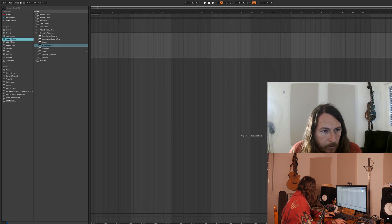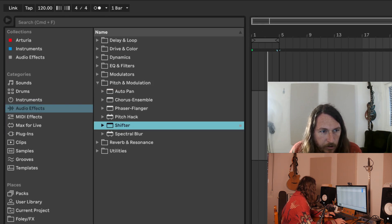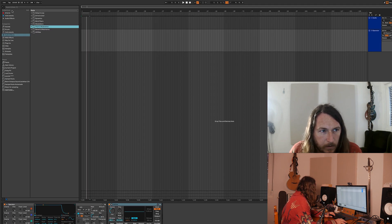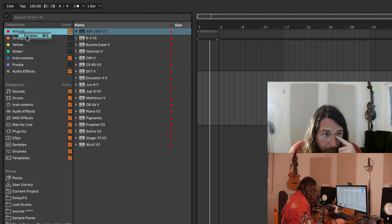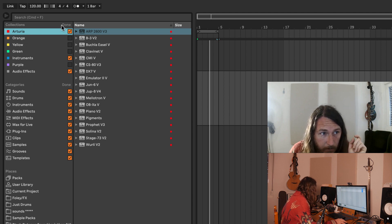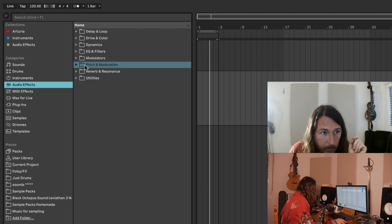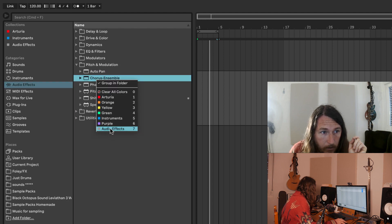We're also going to come to Audio Effects, and I'm going to go Pitch Modulation and Shifter. One little thing I'd like to do recently is, if you come here to Edit Collections, you have all these colours and you rename them, enable them. So I've renamed this one Arturia, this one Instruments, this one Audio Effects. And they're up here, so what I can do now is just right-click on stuff and throw it into things.